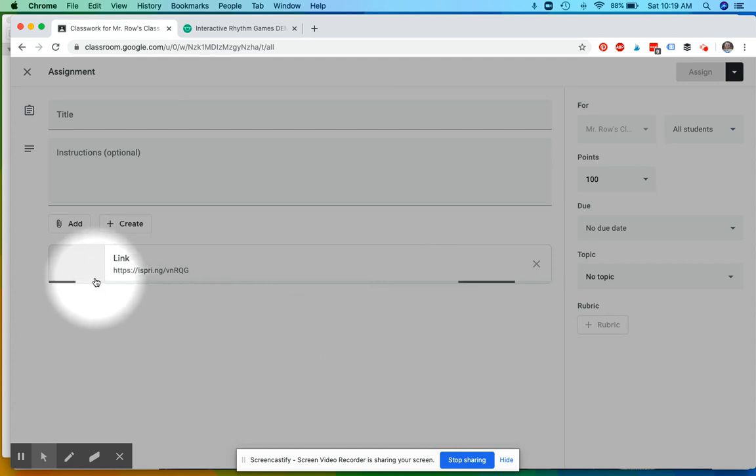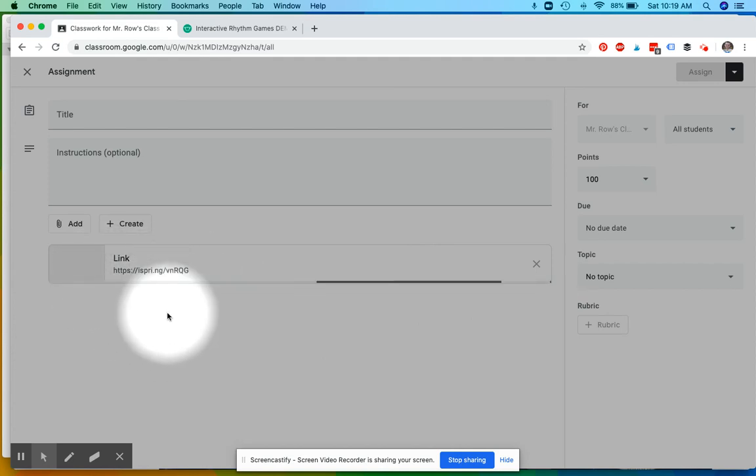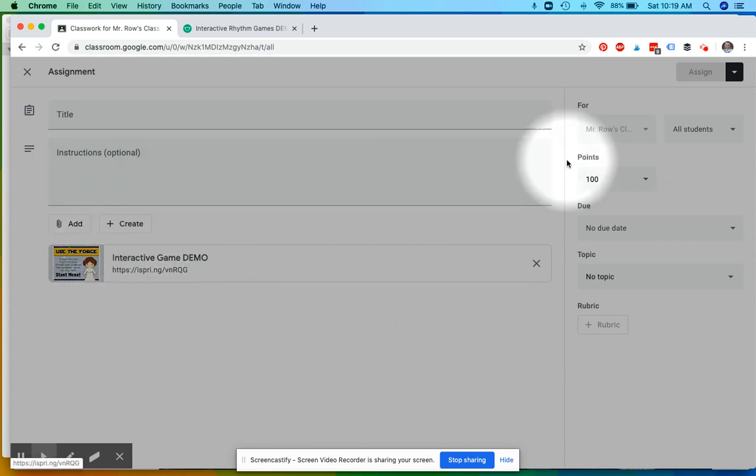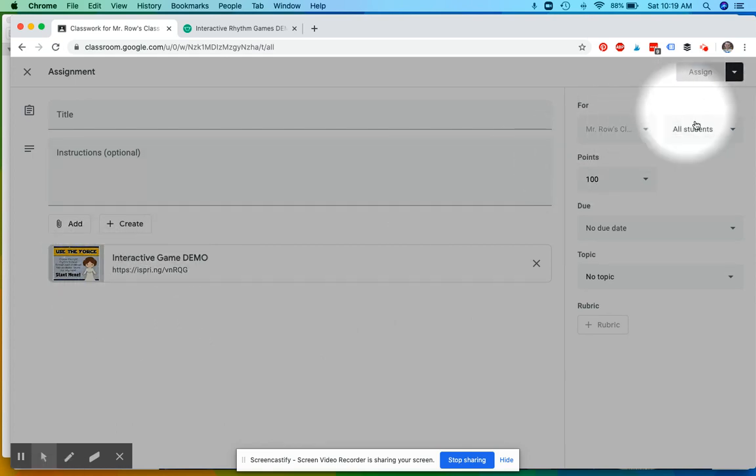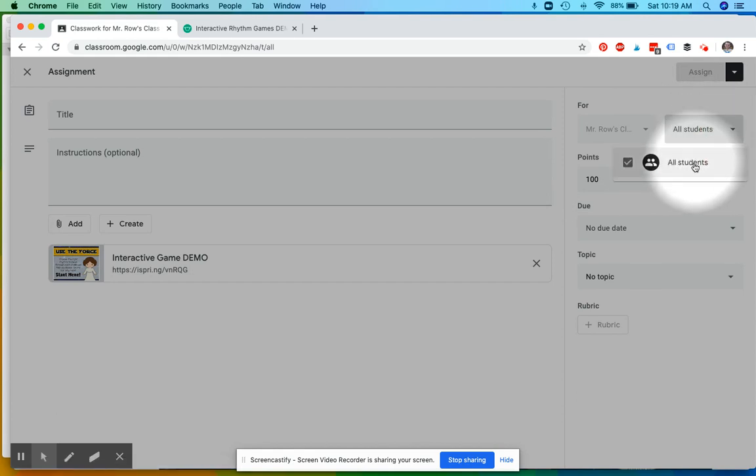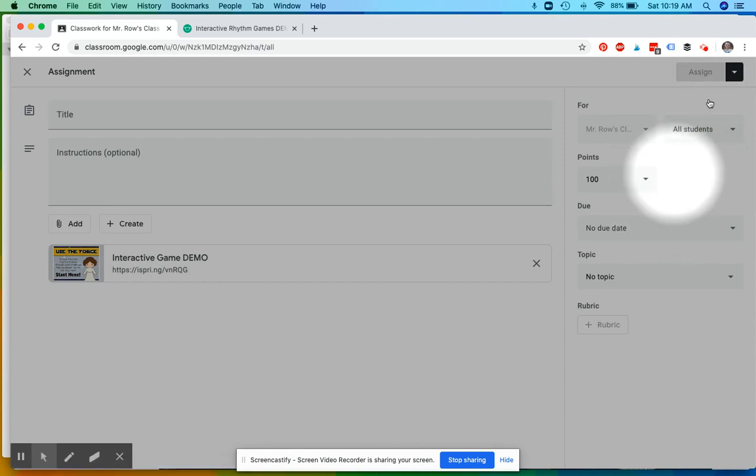It'll take it just a second to think about it. There it is, we're all done. And then we assign. I don't know why it doesn't want to let me assign. Assign all students, no due date. Assign.